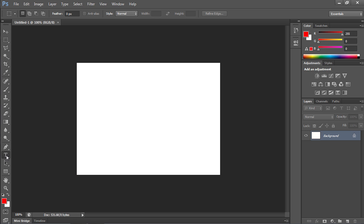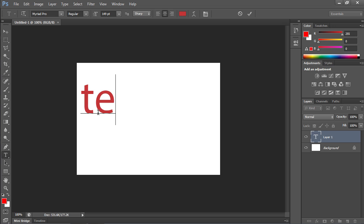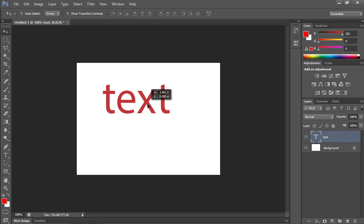Go to the toolbar and choose the Horizontal Type tool. Then type the text in the image area and select it.